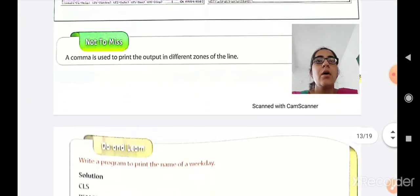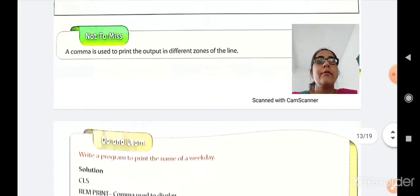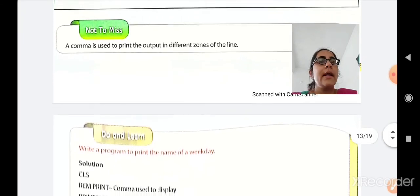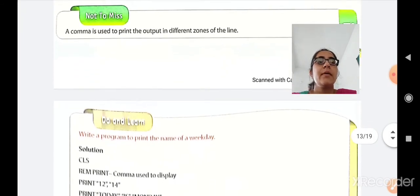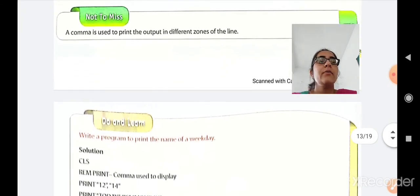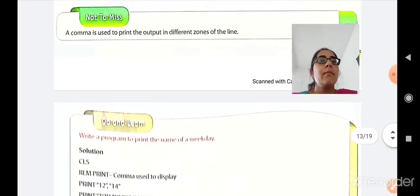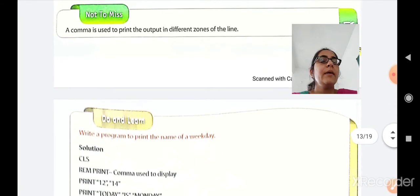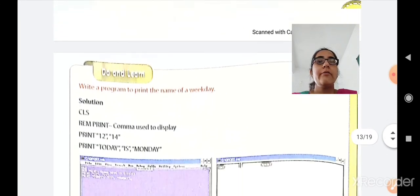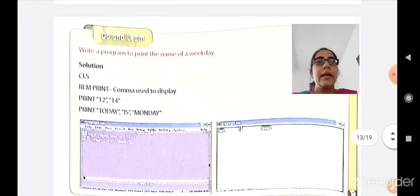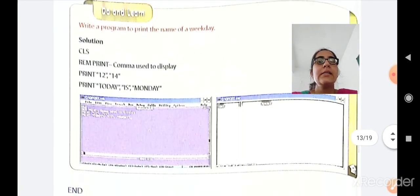A comma is used to print the output in different zones of the line. Please remember: whenever you are using a comma, it will print the output in different zones of the line.